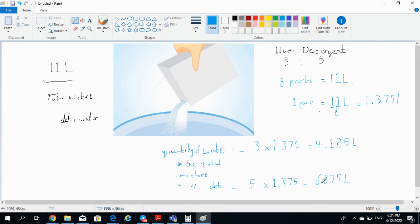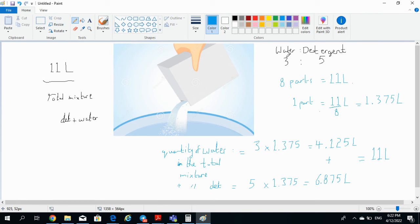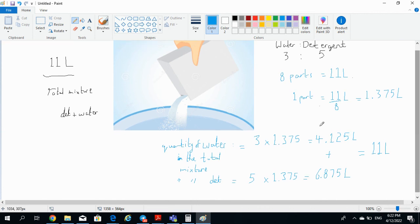And if you add both of these it will give you 11 liters, so it shows our answer is correct. You can do that for any proportion, try changing values and changing the value of the total mixture and apply the same methodology. Now, an important thing before I end this video, another way to find the remaining part of detergent would have been 11 minus the water quantity we found, 4.125 liters.